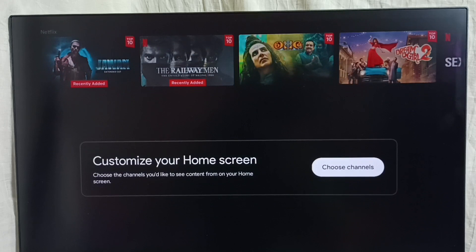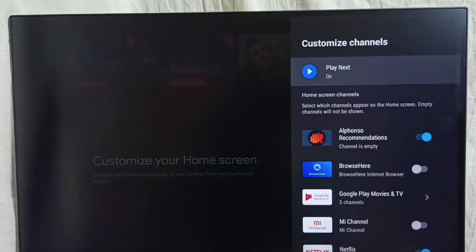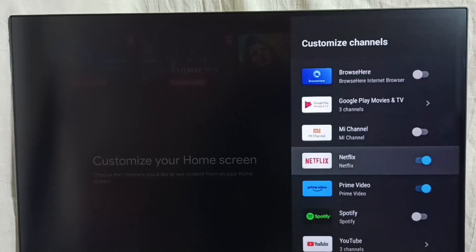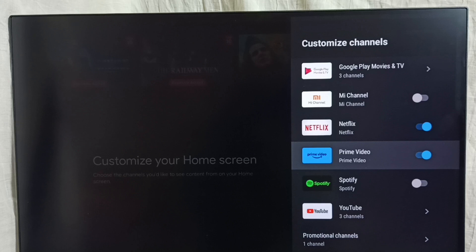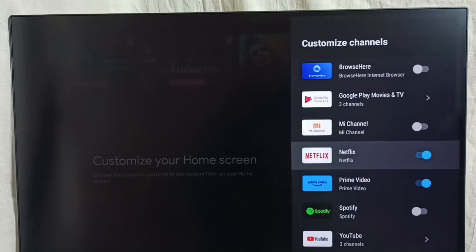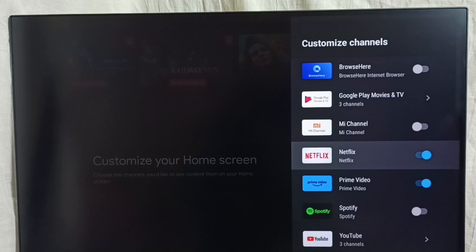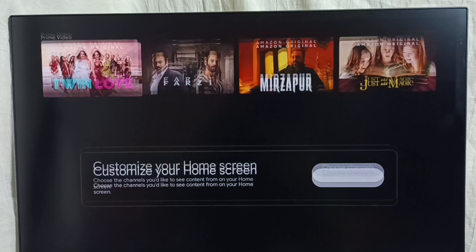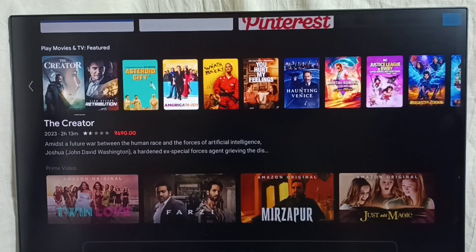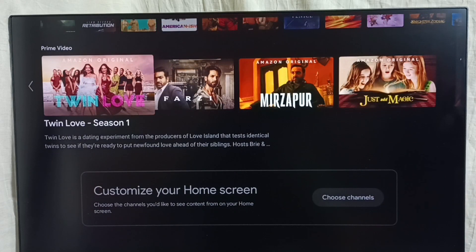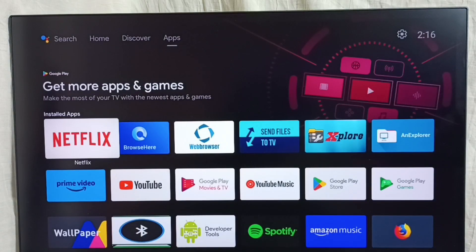If you want to customize these channels, select Choose Channels and from this list we can add or remove channels. Right now I have enabled Prime Video and Netflix. Let me disable Netflix — done. Going back, we can see it's no longer showing Netflix, only the Prime Video channel. This is how we can customize channels.